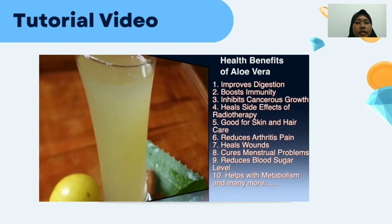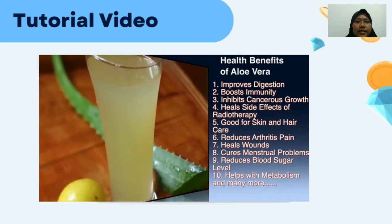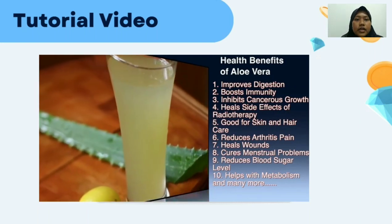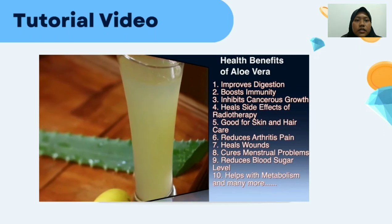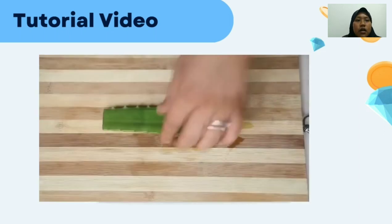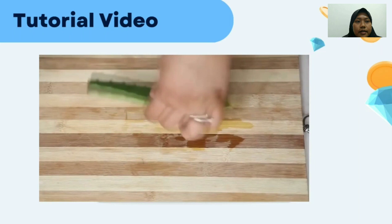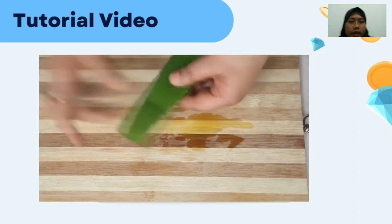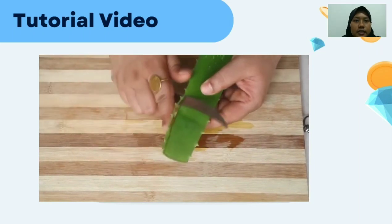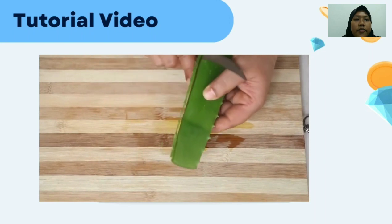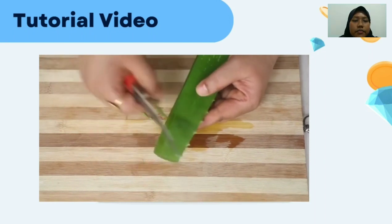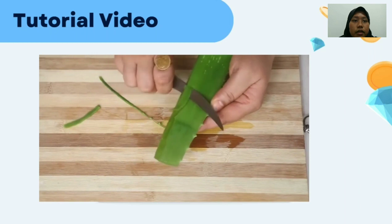Benefits of Aloe Vera include health support, bone health, skin care, and skin moisturizing. It also helps combat free radicals, slows down aging of skin, and is used in making Aloe Vera masks.